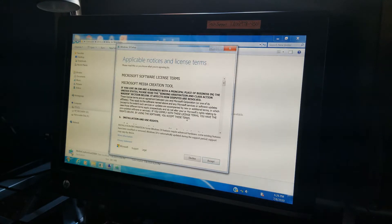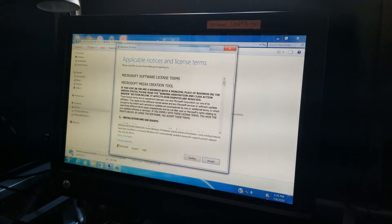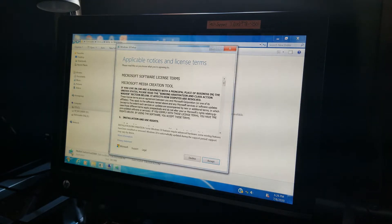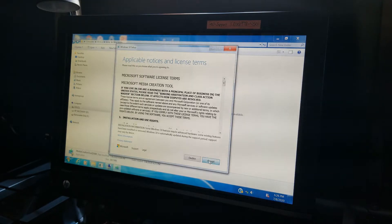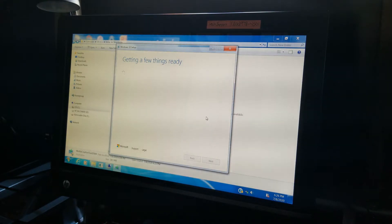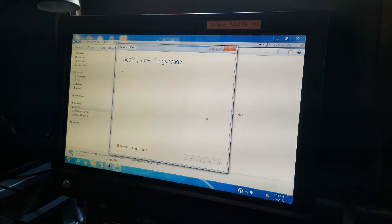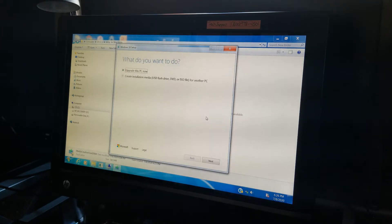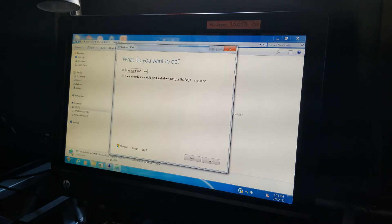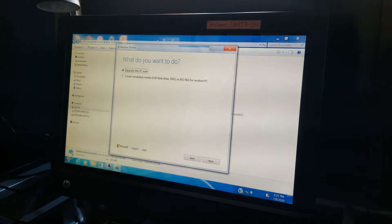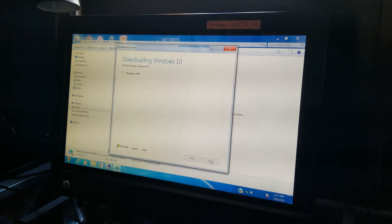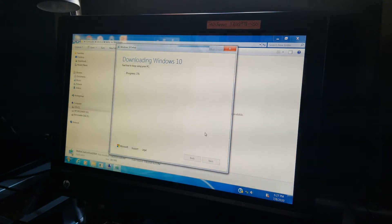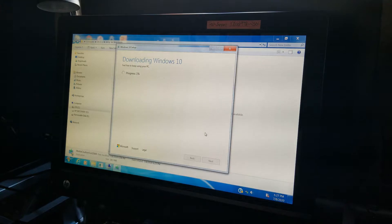All right. So let's go ahead. Of course, applicable notices and license term. Yes, let's agree. Getting a few things ready still. All right. So what do you want to do? Well, I want to upgrade this PC now. I'm going to click next. And this will go right ahead and download Windows 10.